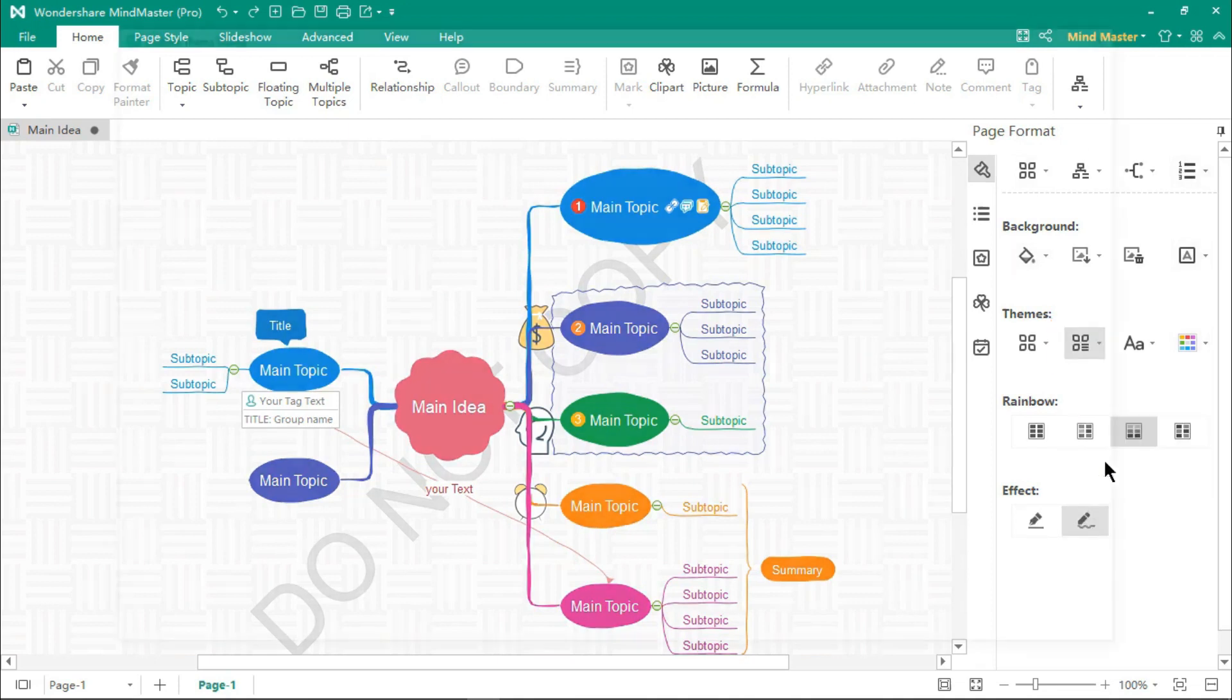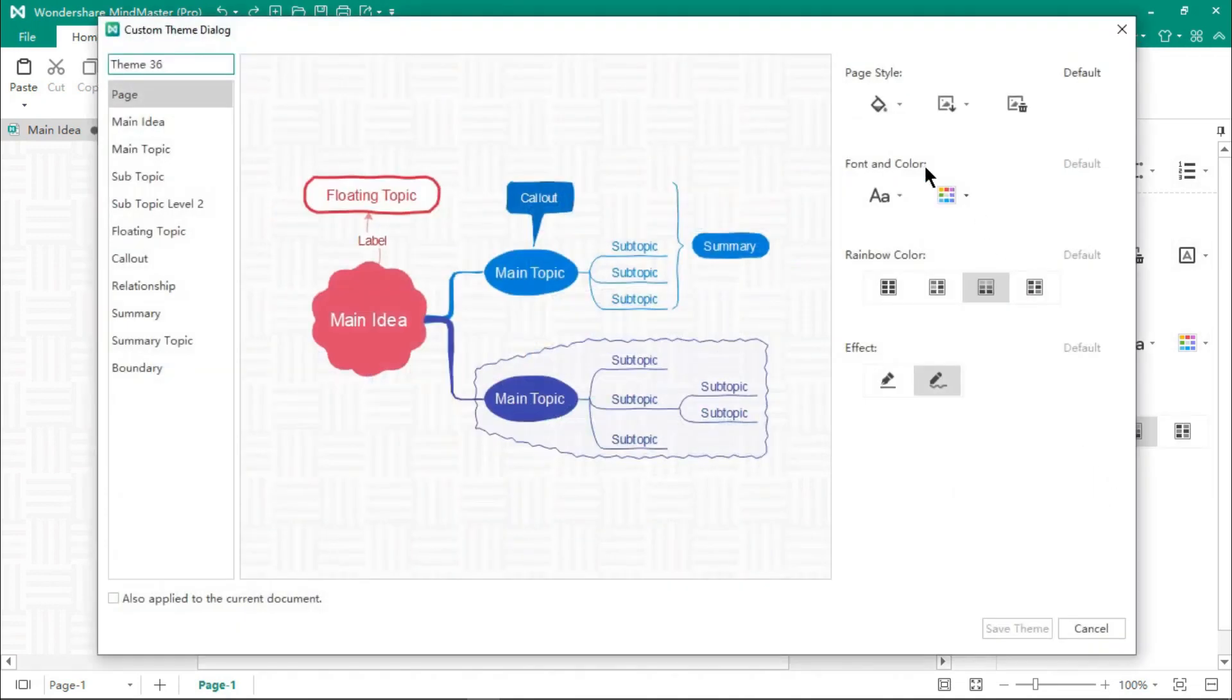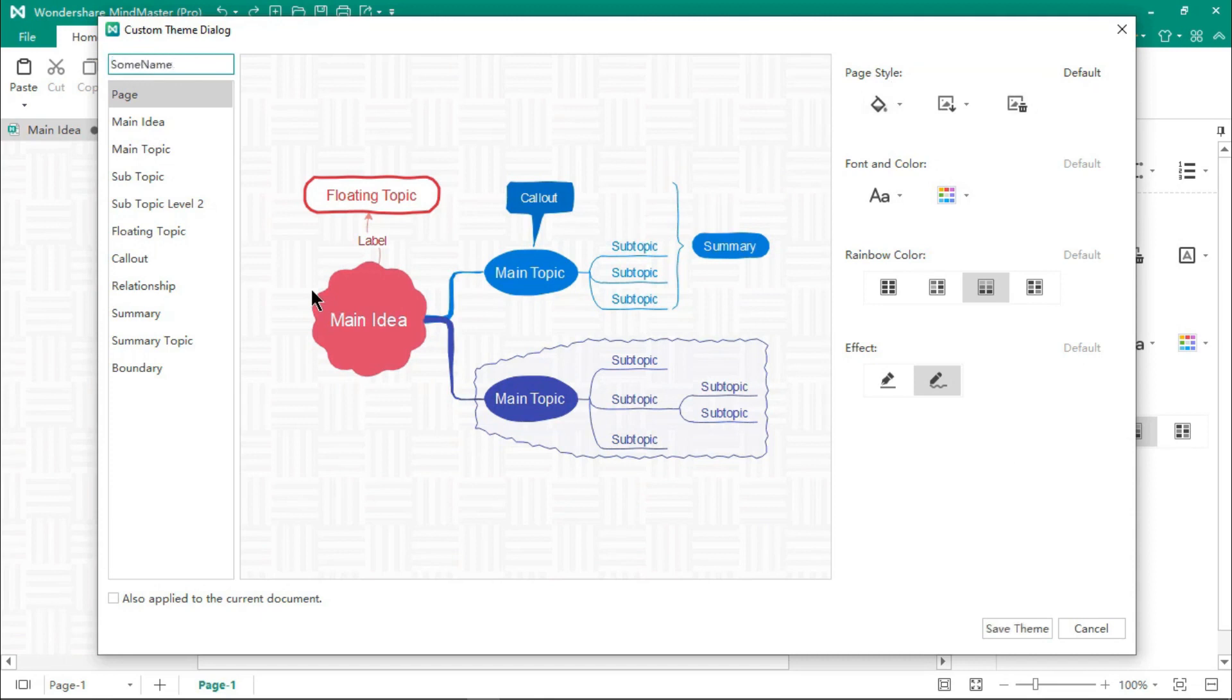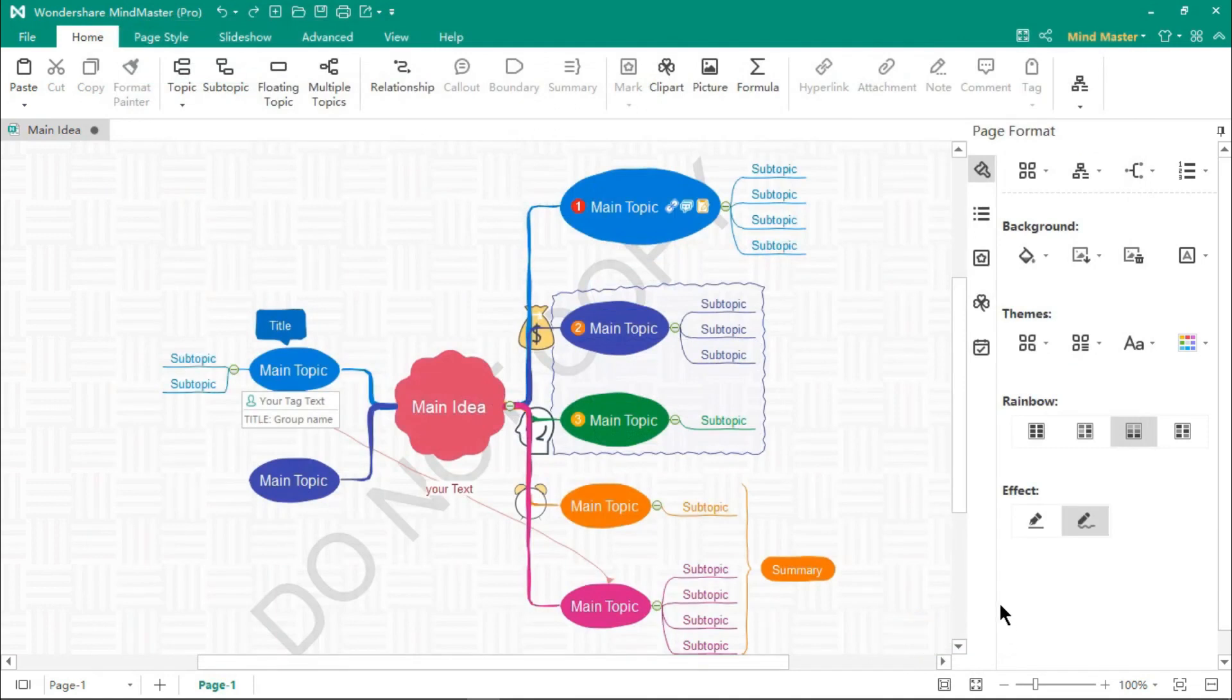And once you complete formatting your mind maps, you can even save it as a new theme for your future use. On the right side, you will see similar formatting options, give a custom name to this theme, and then click on Save.